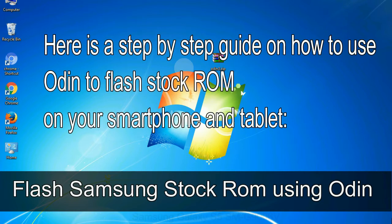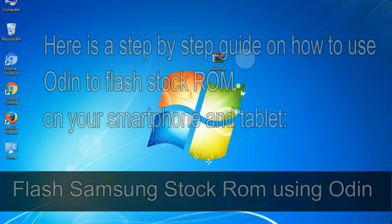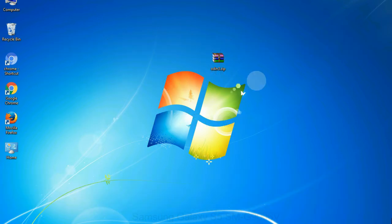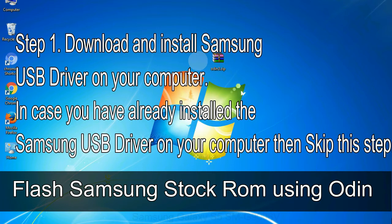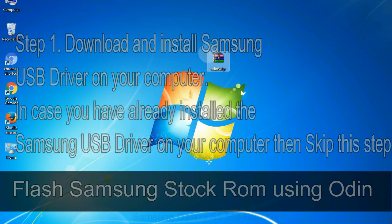Here is a step-by-step guide on how to use Odin to flash stock ROM on your Android smartphone and tablet. Flash Samsung stock ROM using Odin. Step 1: Download and install Samsung USB driver on your computer. In case you have already installed the Samsung USB driver on your computer, then skip this step.